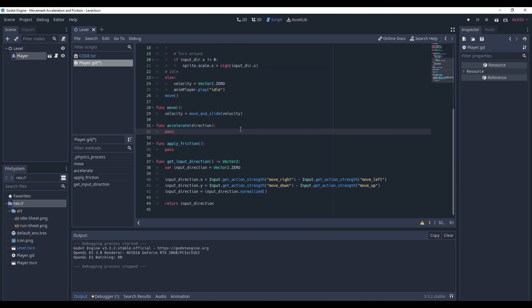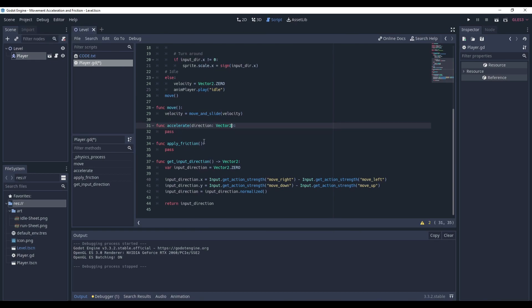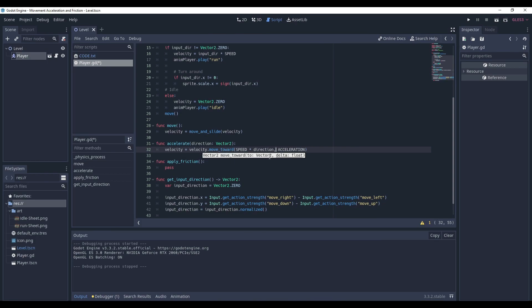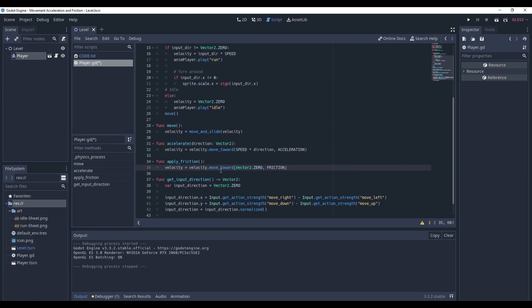Now, we need two methods. Function accelerate in a certain direction, which will be vector2, and apply friction, which doesn't receive any arguments. And here we will change the velocity with just one line of code. We can use the moveToward function of the vector2. The moveToward method of vector2 receives two arguments. First is the vector to which we moveToward, so that's the speed multiplied by direction, and the delta, which in this case is acceleration. And something very similar with friction. We still use the moveToward function, but the target is vector2 zero and the delta is friction.